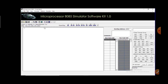This is the total interface, so you can write the overall coding here. You can see the accumulator, register B, register C, register D, E, H and L, memory stack pointer and the program counter.